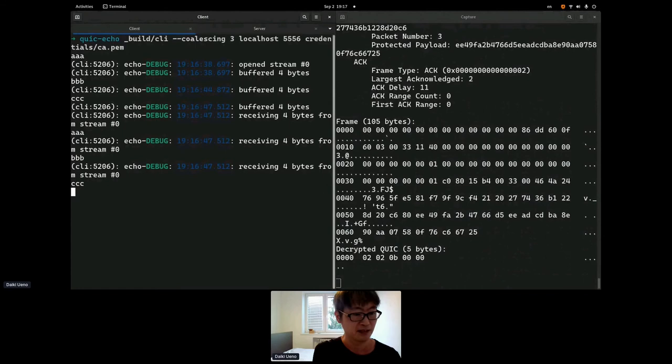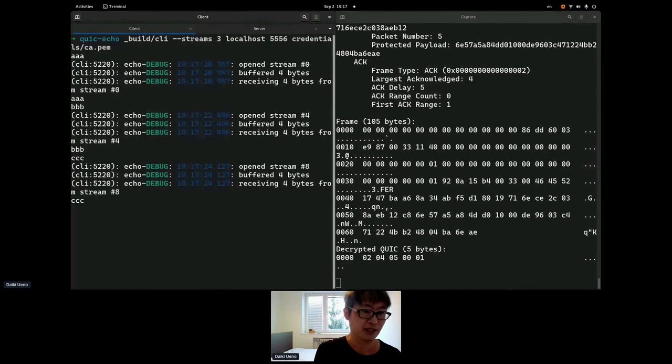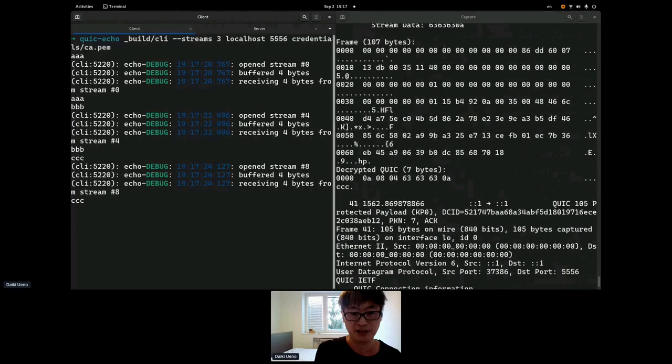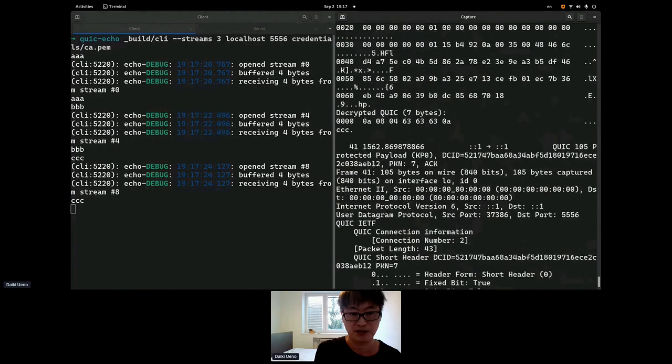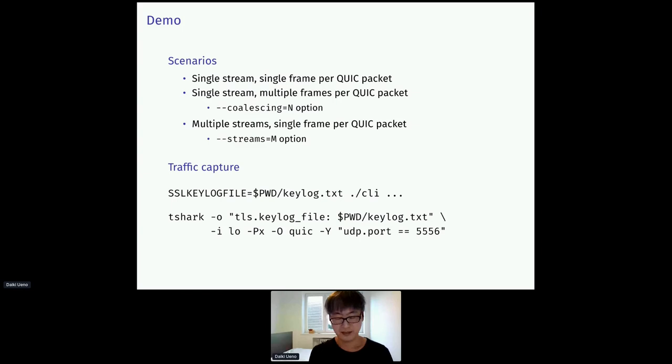Now we send multiple streams. As you see, they are coming from different streams. Zero, four, eight. The difference is just a stream ID in the stream frame. There is no dedicated action to open the stream. That's basically it.